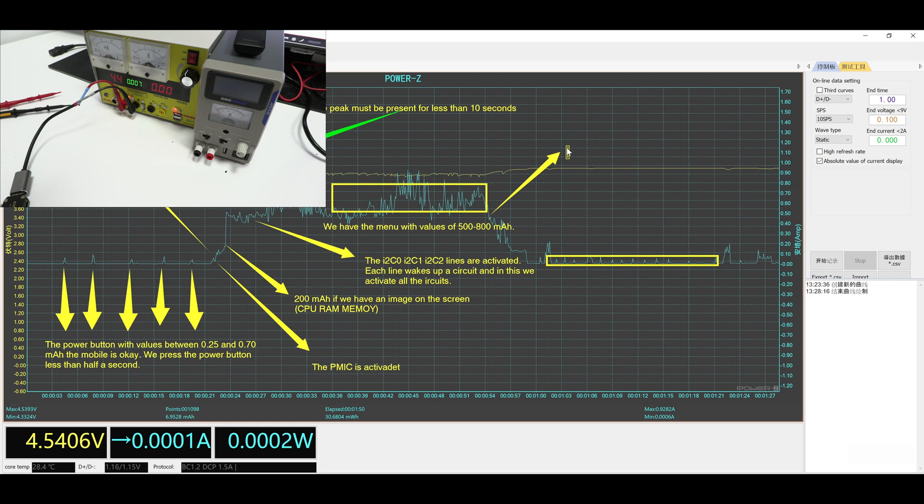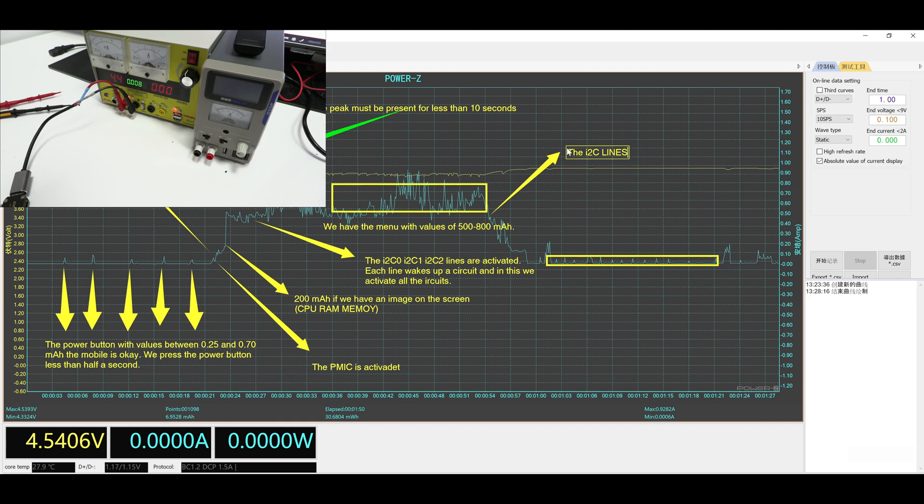From this point on, the I2C lines are deactivated and just after, if the device is not used, it will enter in power saving mode, in which the current will be low.